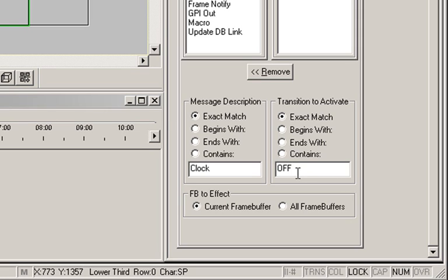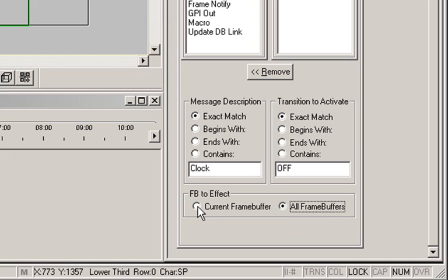If we wanted this message to affect the clock on the other frame buffer, we could select the all frame buffers radio button. Alright, we're done.